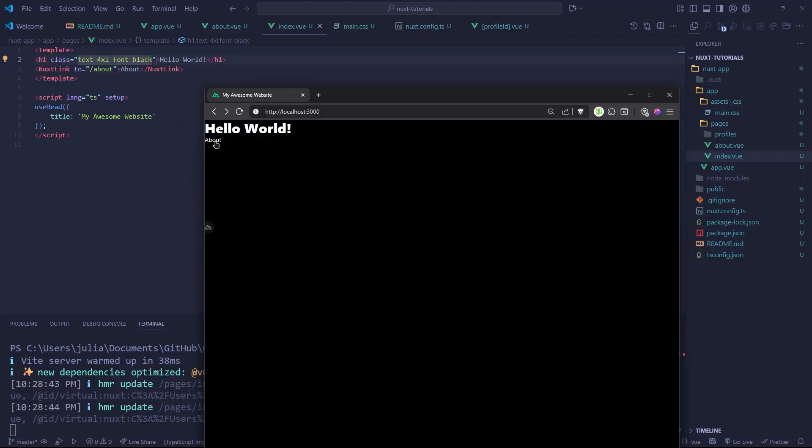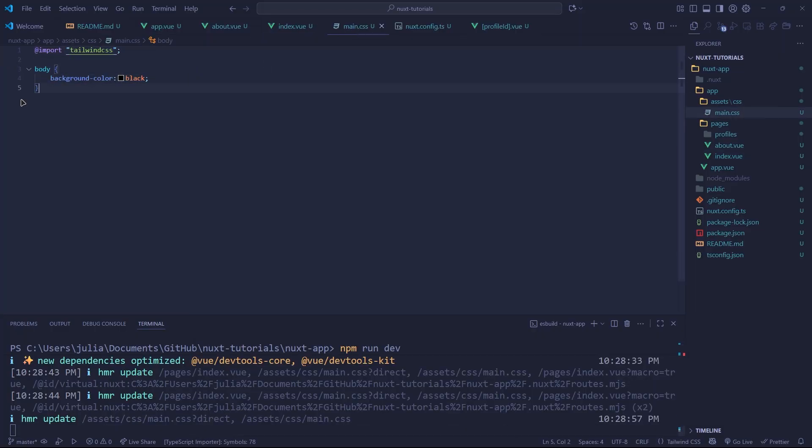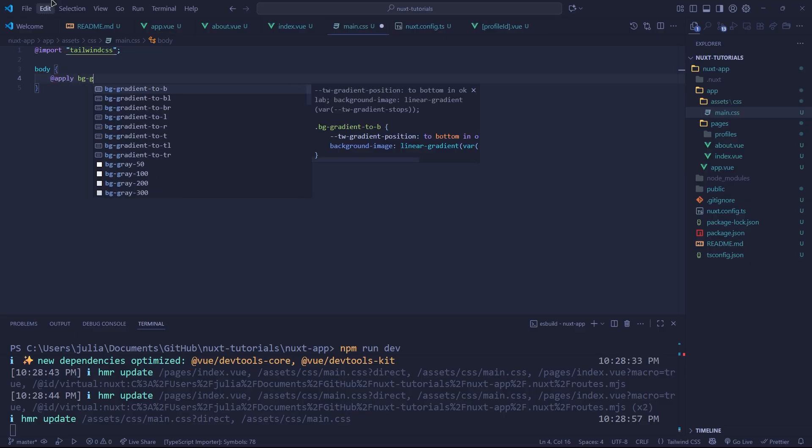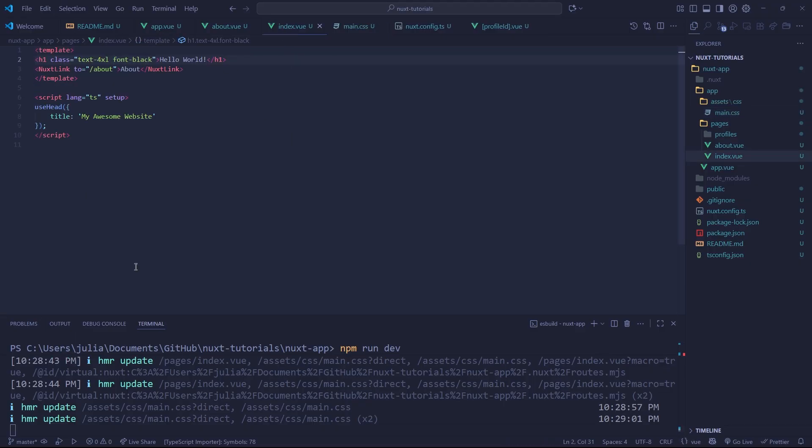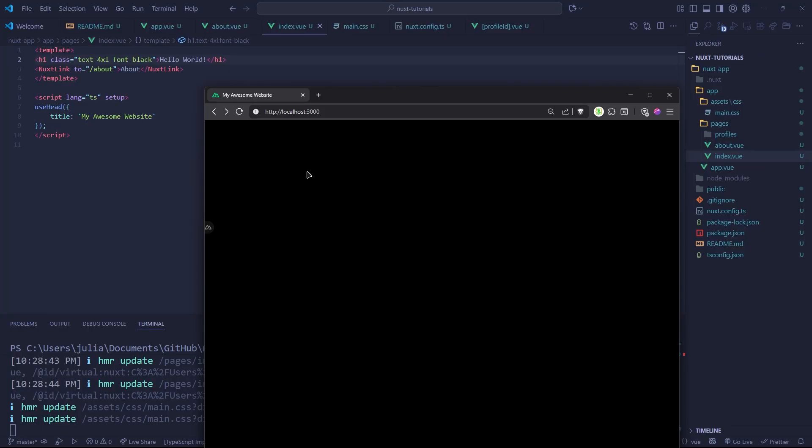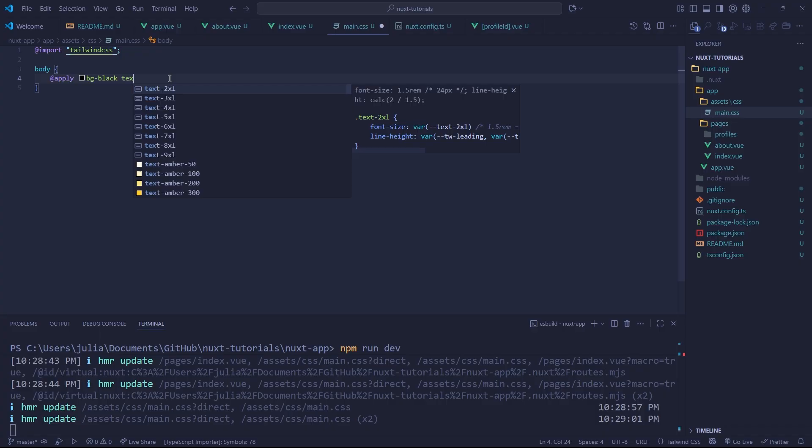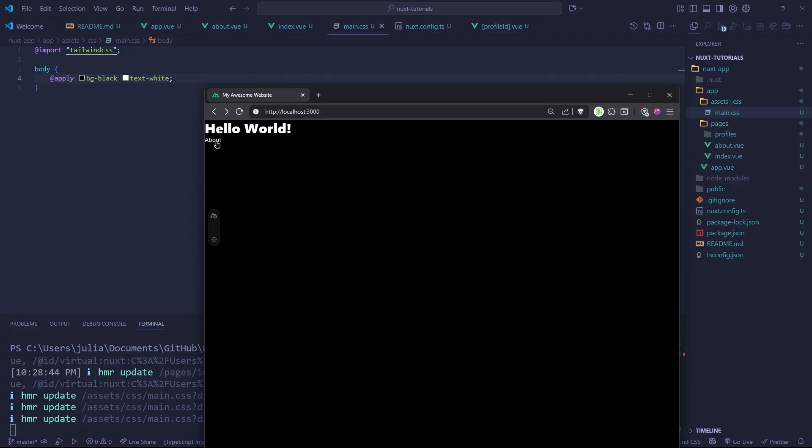Now we have Hello World and Tailwind added, which is very exciting. We can get rid of this. You can do @apply and then bg-black as well if we want to be using utility classes inside of here. You can get it displaying like so. Our text is not white, so let's do text-white like that. And boom, there we go.